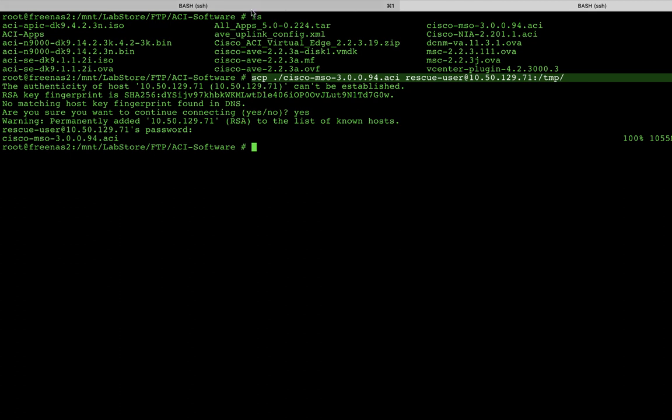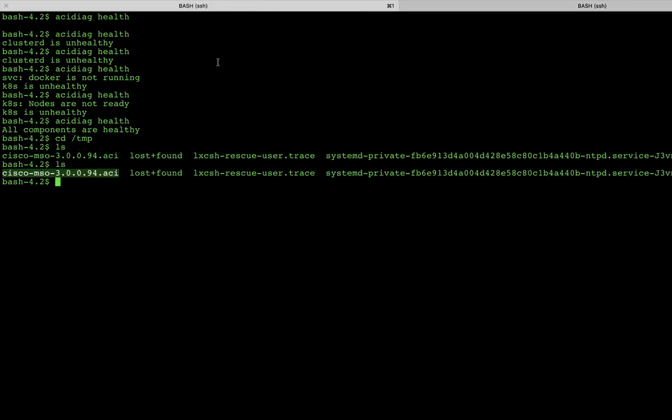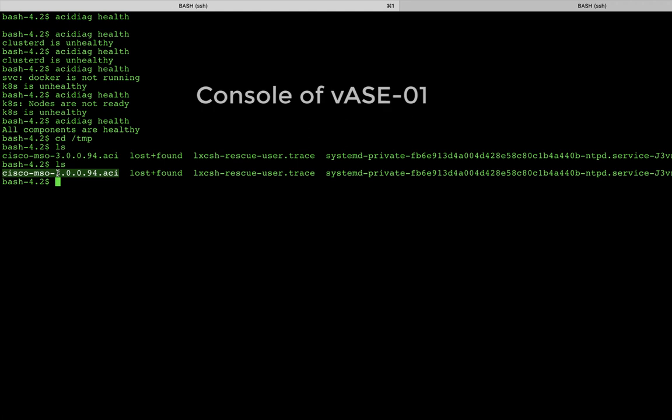If I go back, this is the console of node number one of my VASE cluster. And you can see if I do an LS of the temp directory, you'll see that it is in fact copied there. And now that it's copied over to the local machine, we have to do two more steps. One, we have to install it, and then we have to enable it. So let's do the installation part first.